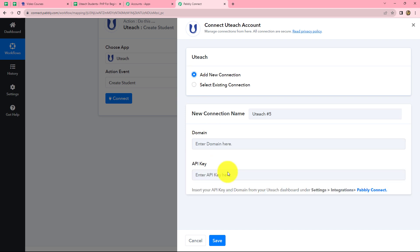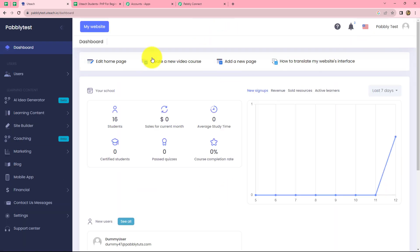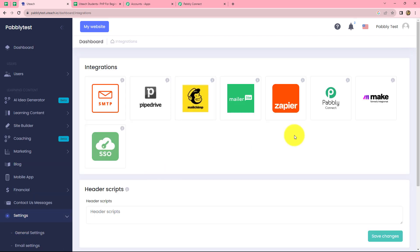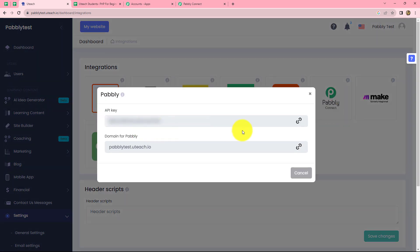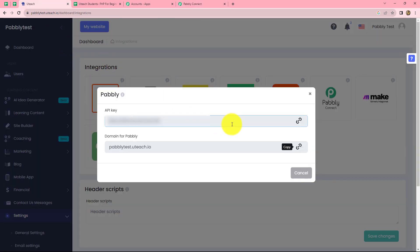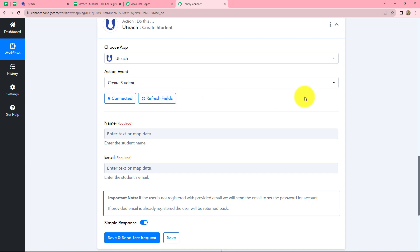From the given options let's select add new connection. We have to enter two details: domain and API key. We can find both in our Uteach account under Settings and then Integrations. Going to the Uteach account, we go to the dashboard and select Settings on the left side, then Integrations. After coming to the integrations page we click on the Pabbly Connect tab, where we can find the API key and domain. We copy the domain, paste it in Pabbly Connect, then copy the API key and paste it as well. Click on save, and our Uteach account is successfully connected with Pabbly Connect.